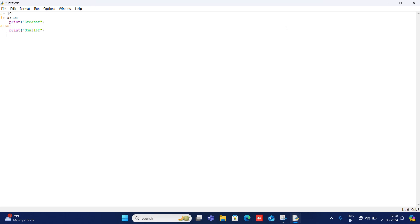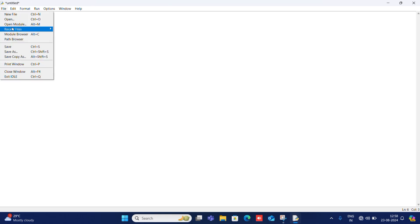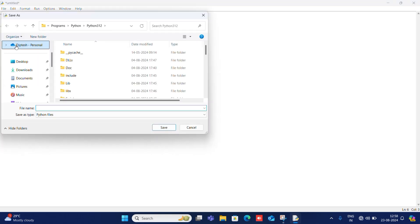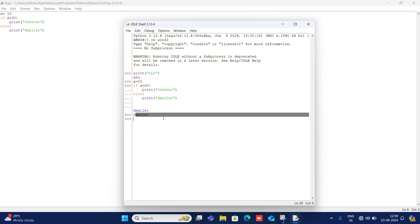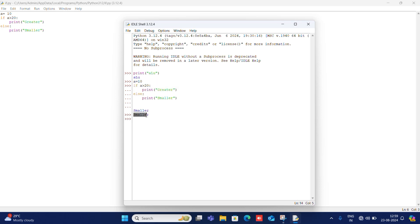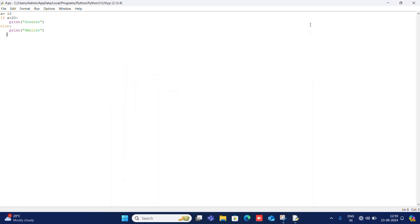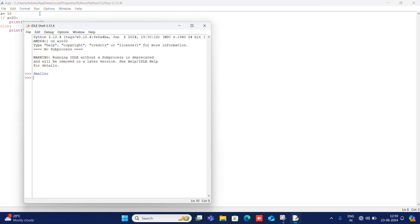Now I need to save the file. I will go to File and Save. For saving, you have to save with the .py extension. So I will save it as if.py. After saving it, you have to go to Run and click Run Module. Here it runs and the output is 'Smaller'. Now I will change the value to 30 or 40, save it, and run it again. Now see — 'Greater' is printed.